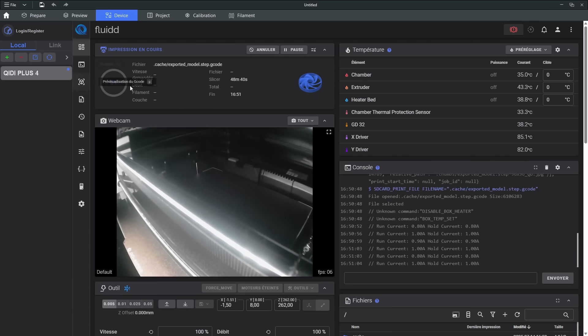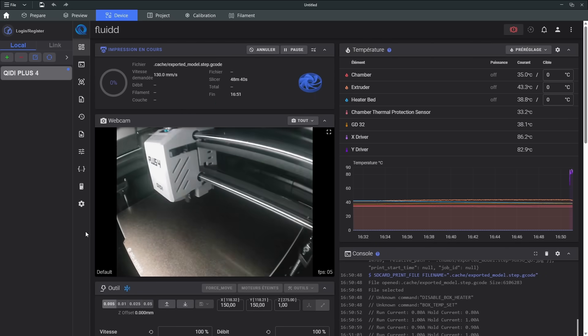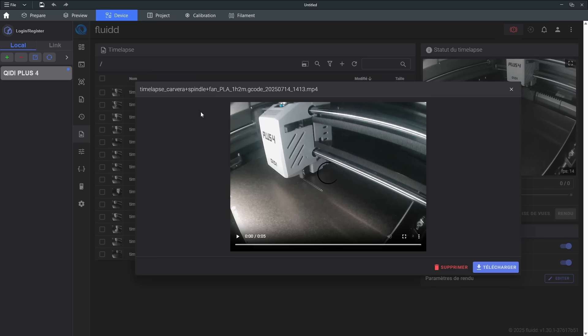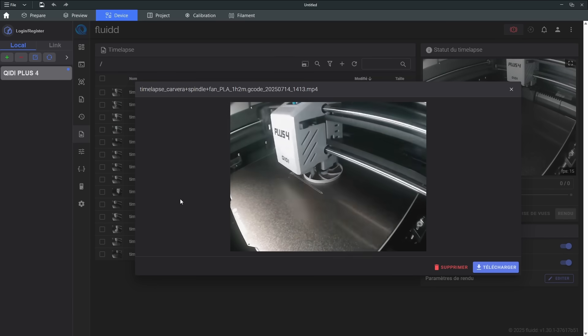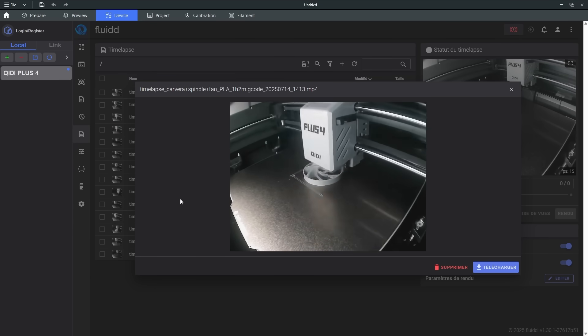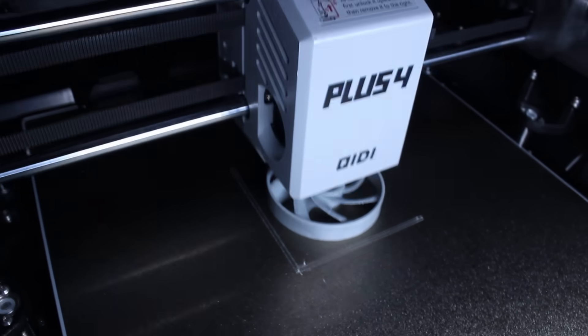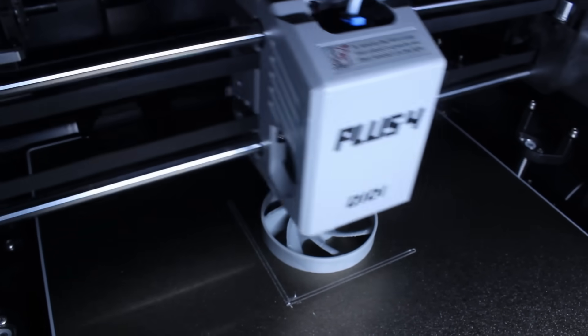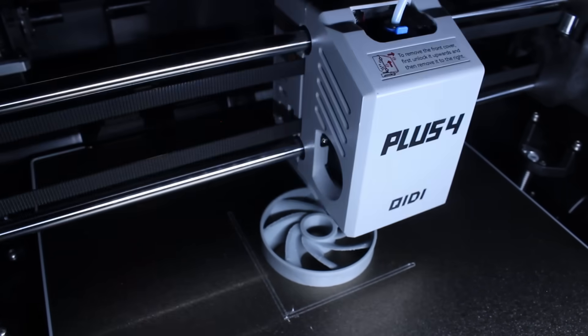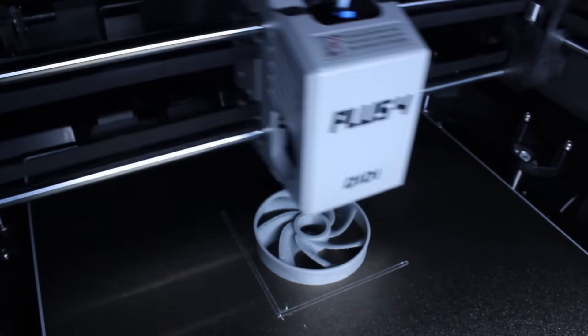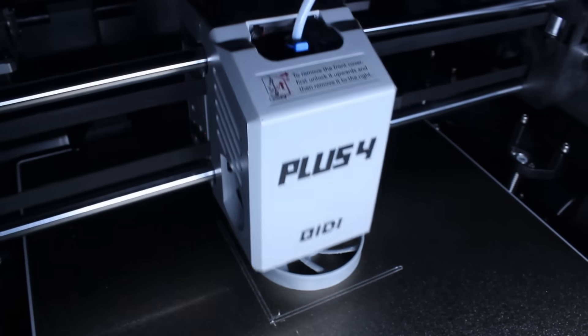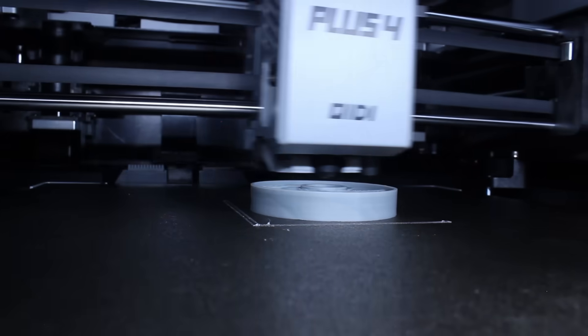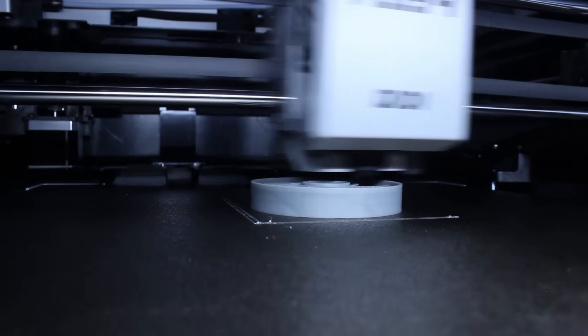Thanks to the built-in camera, I can monitor the print remotely, and even create a time-lapse if I want to. Honestly, this Qidi X Plus 4 is a real Bamboo Lab killer. It delivers the same results for a much lower price. And coming from a CR-10S, I can tell you the difference is just incredible. If you're interested in this printer, you'll find an affiliate link in the description below where you could buy it.